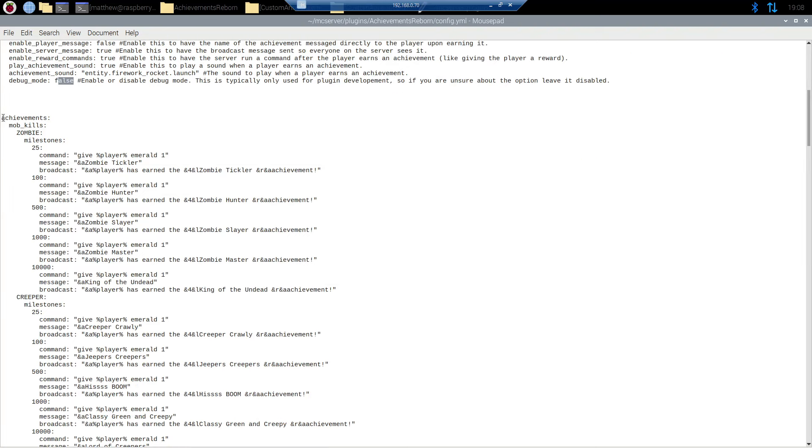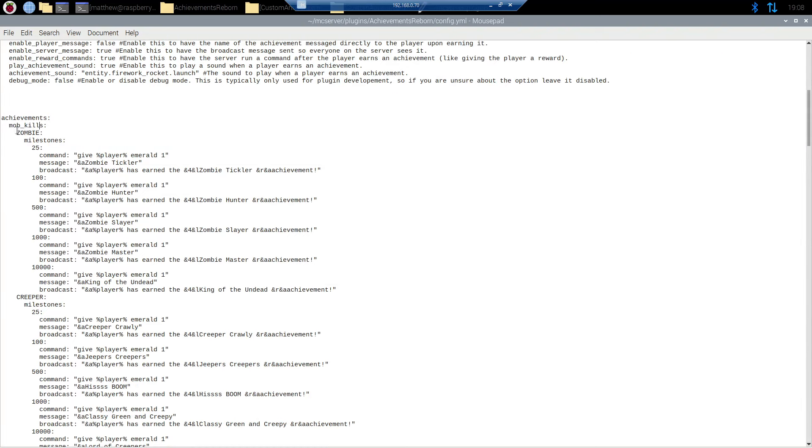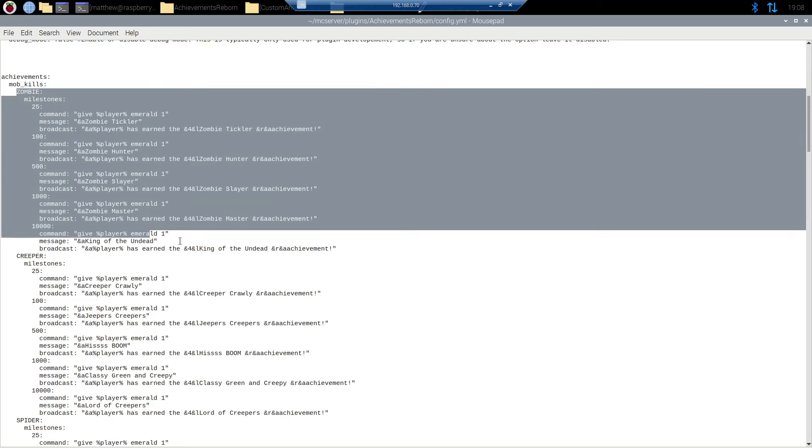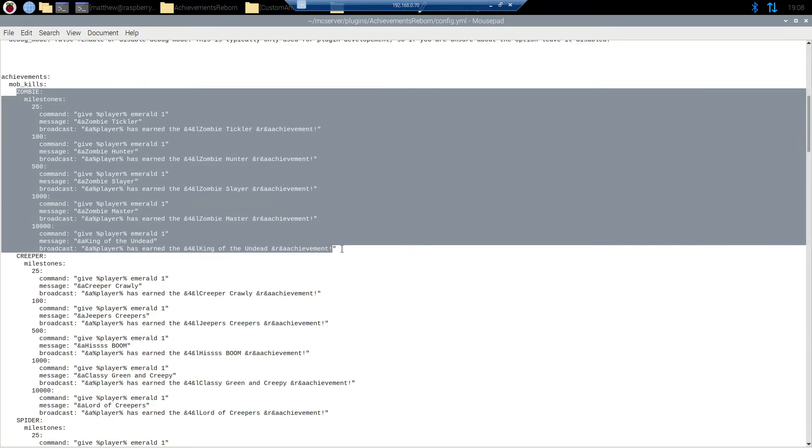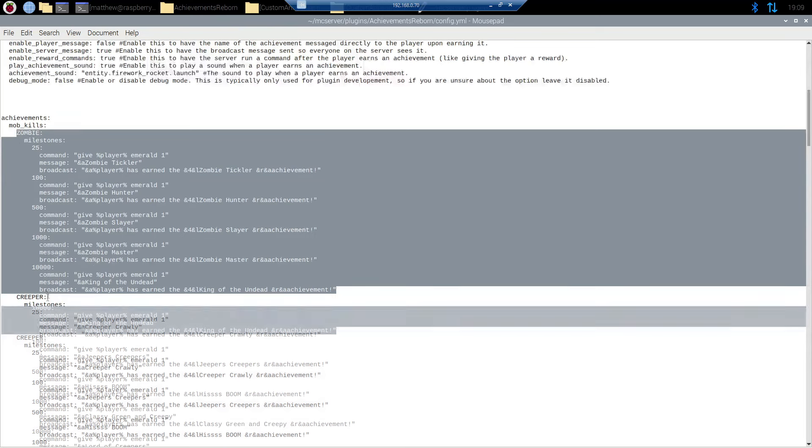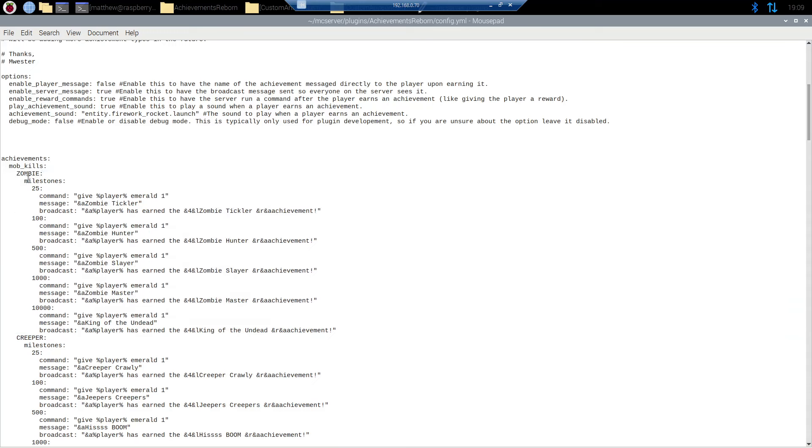So here you can see the actual achievements. First up we have mob kill types. And then for zombie we have different achievements here. And this is the structure of YML. Mob kills is the umbrella term here. The type of achievement. Under that we have subcategories. We have zombie, creeper, and then spider. And then under that you have milestones. So this is the number of times that the player must complete this task. In this case killing a zombie before they earn the next achievement.